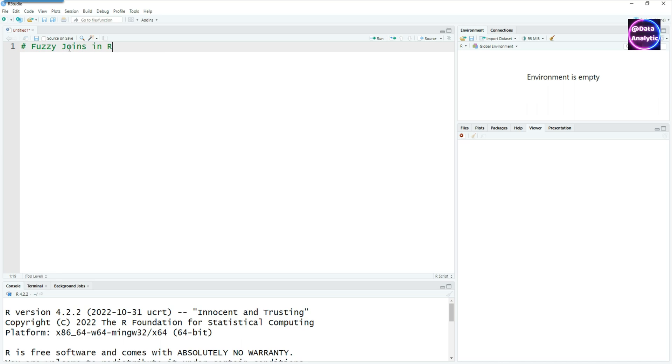Hello and welcome to this video on fuzzy joins. This is the second part of the video. In the first part we talked about single criteria and this one we are talking about multiple criteria.